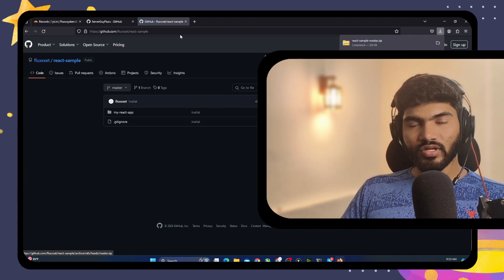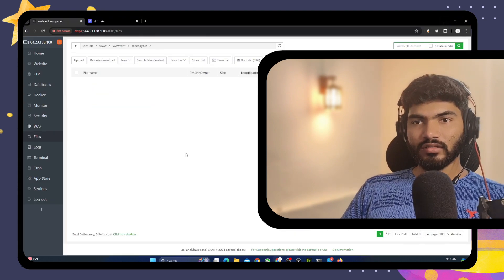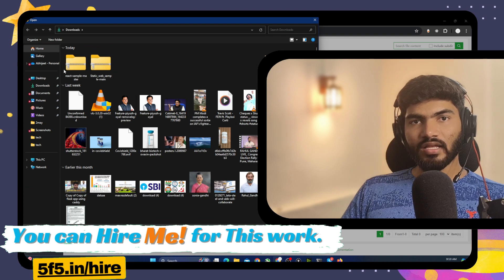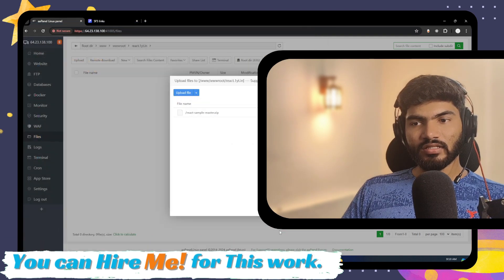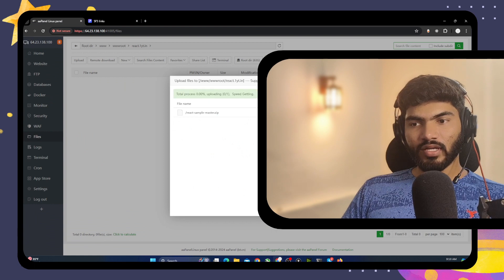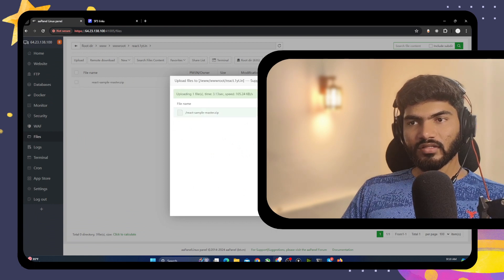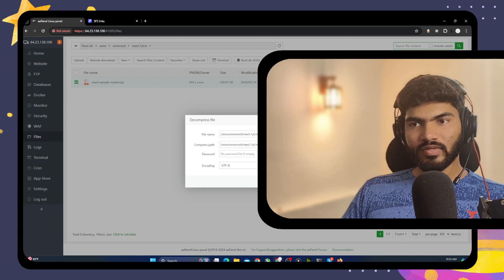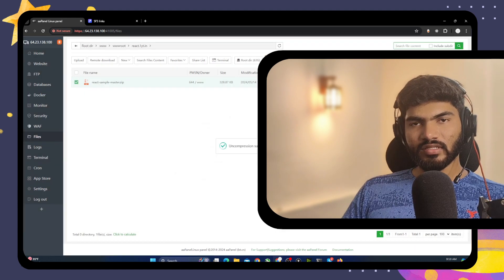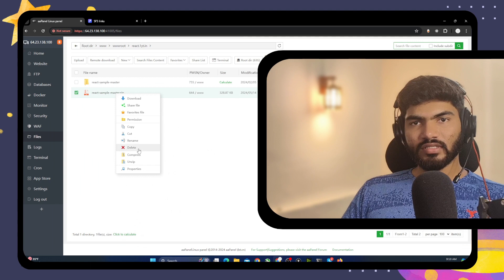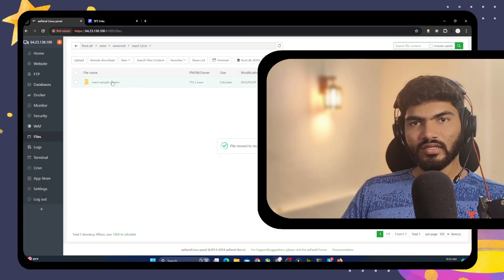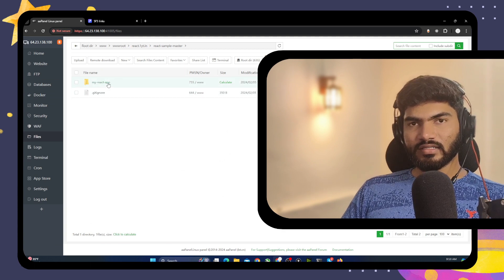If you are on Linux and a pro user you can use Git, but let's stick to the beginner approach. Come back to aPanel, click on Upload, click on File, select the react-sample zip, open it, and upload it. Once it's done, right-click on it and unzip it in the same folder. Then delete the zip file.